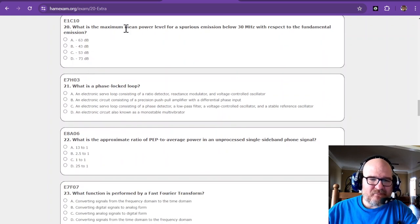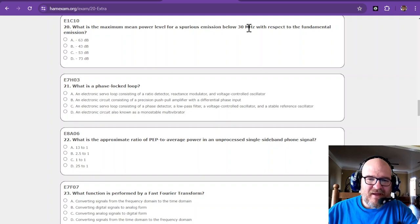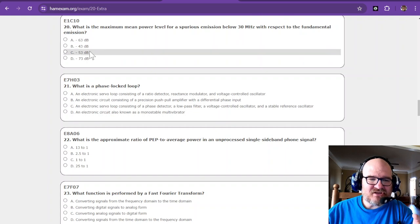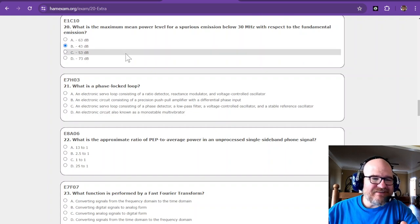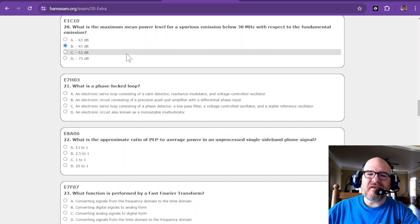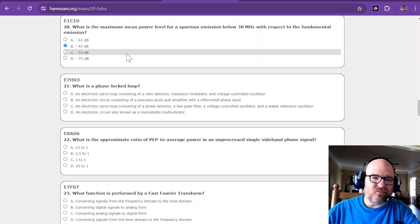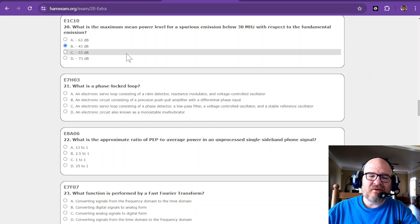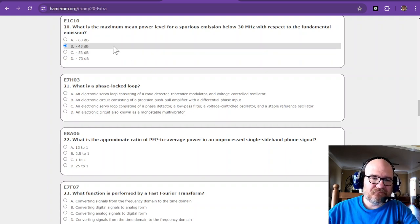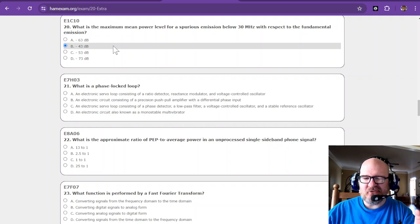What is the maximum mean power level for a spurious emission below 30 megahertz with respect to the fundamental emission? You know, for some reason I always think negative 43 decibels is the maximum acceptable level. So that's what I'm going with full.